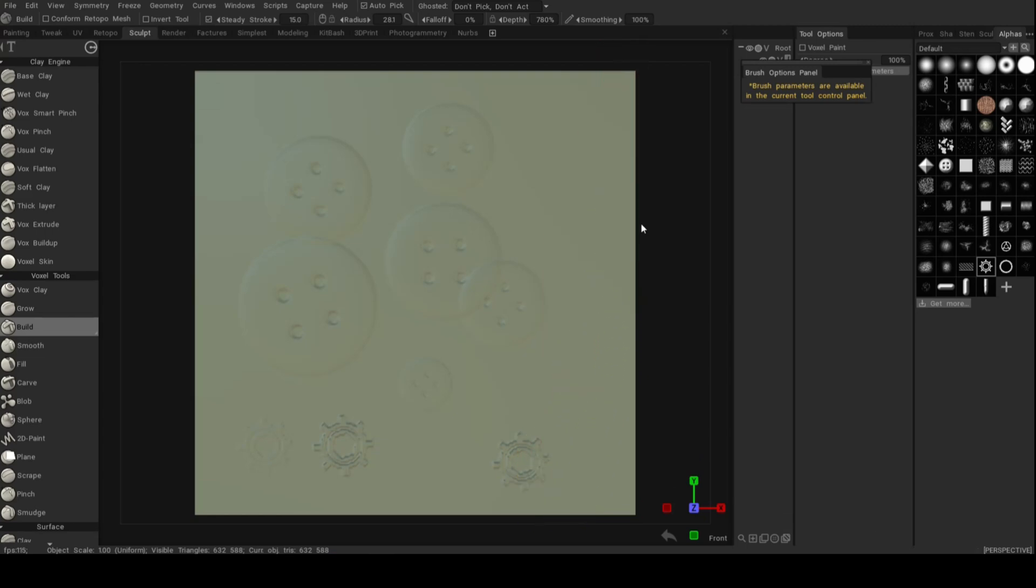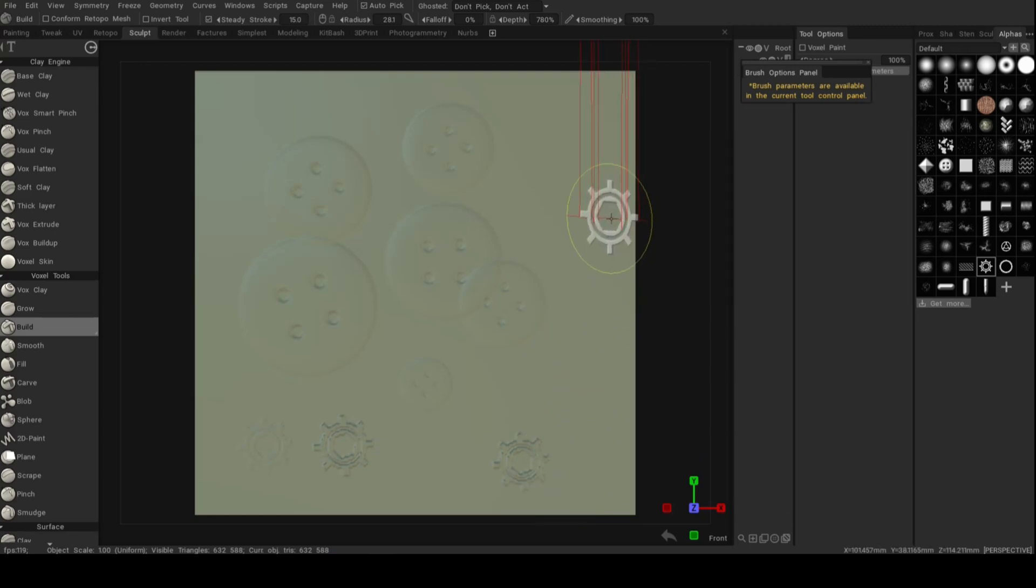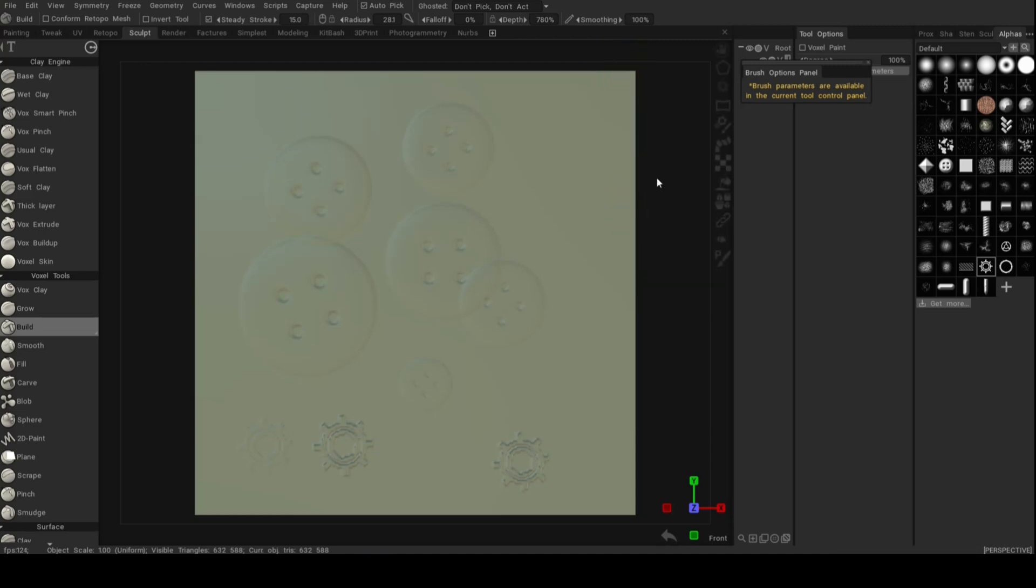Now, I could easily make this a 20-minute video, but why would I? I don't want to waste your time. I just want to get you started in 3D Coat. And this is how you use alphas.